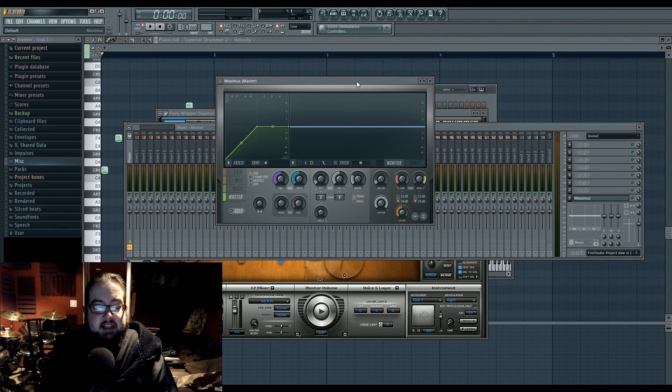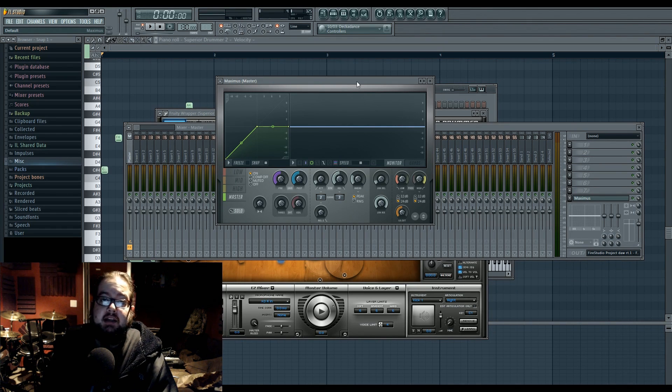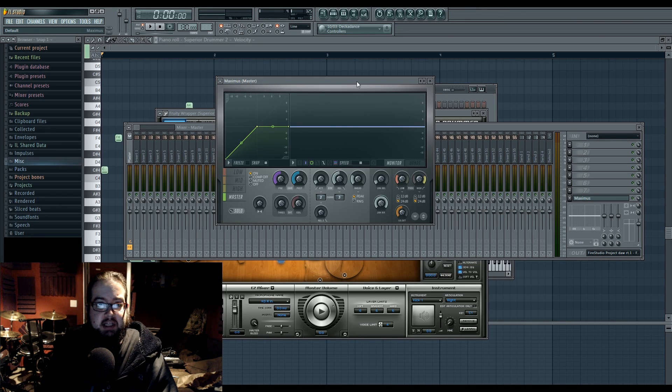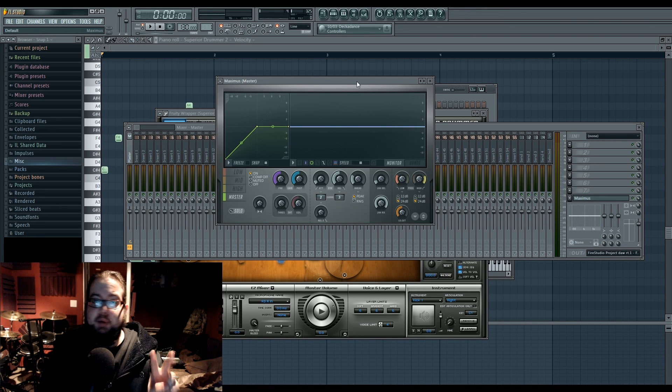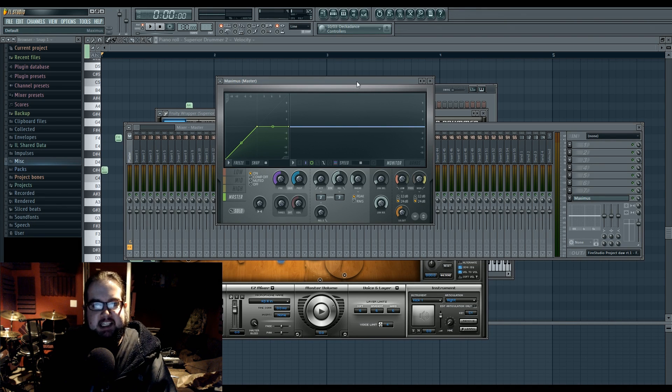Hi, I'm Seamless, and today is Saturday, which means it's time for a new FL Basics tutorial. This one is going to be about Maximus. This is compression part two.